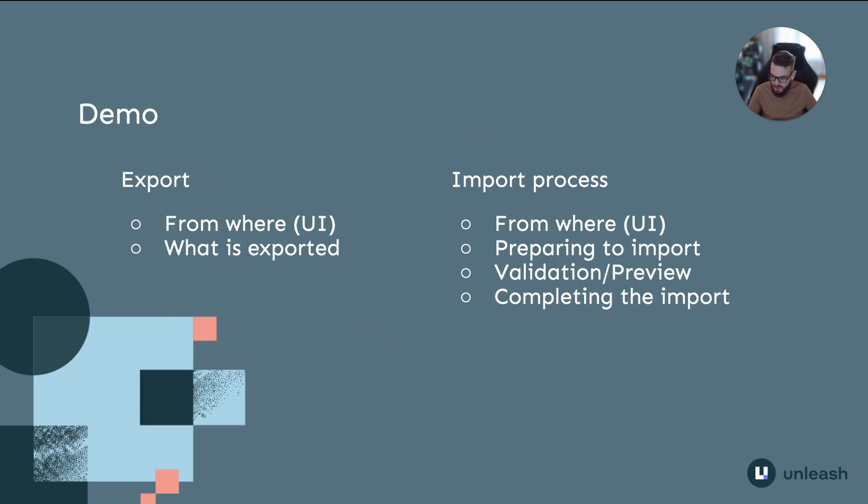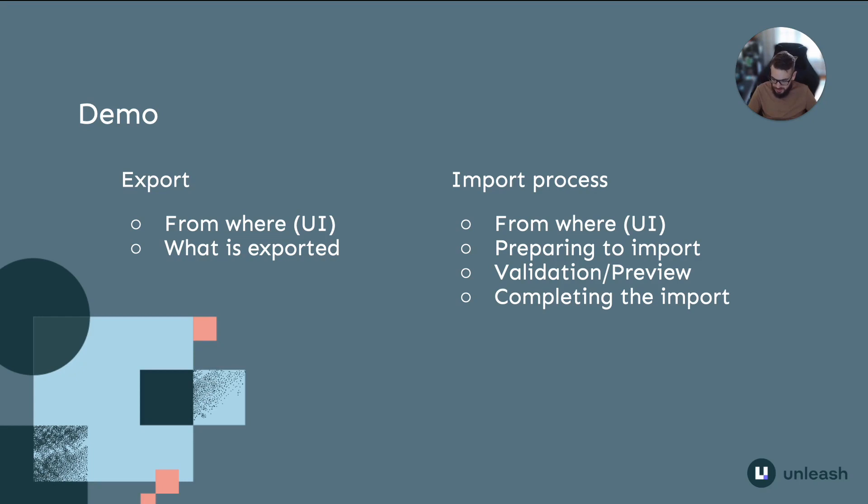In the main part of today's video we'll start with a look at how to export toggles and what data is included in the export. From there we'll review the import process, that is where to trigger the import, preparation steps to provide the import source, the validation stage and finally completing the import.